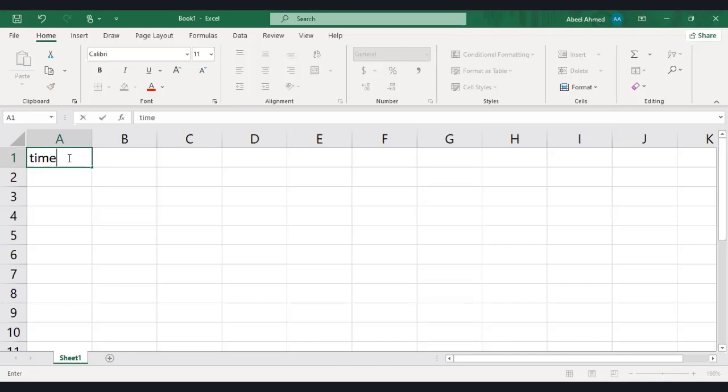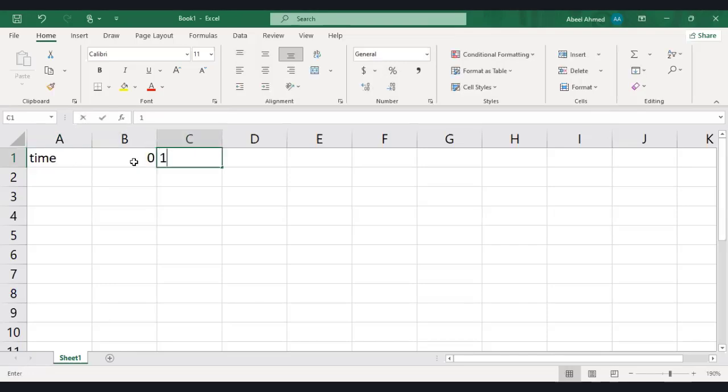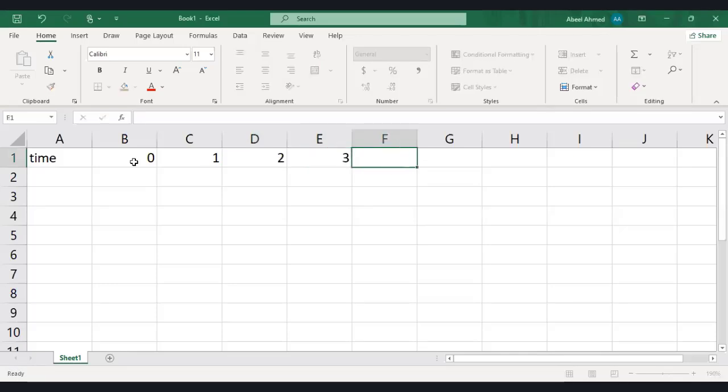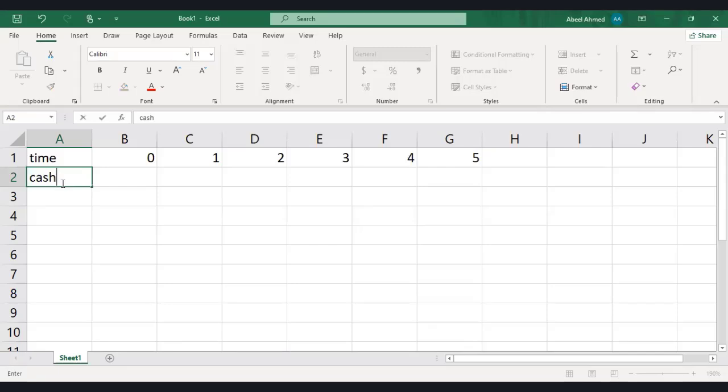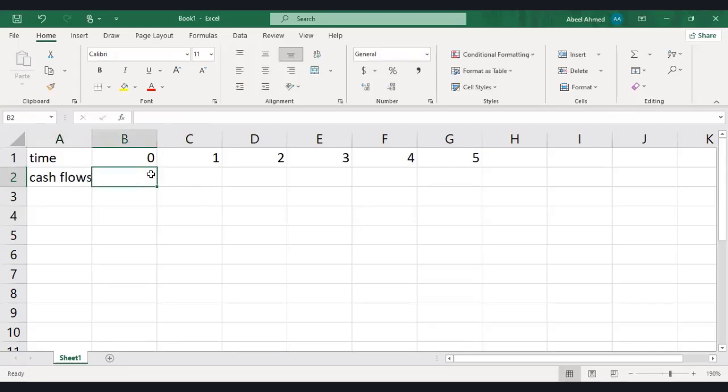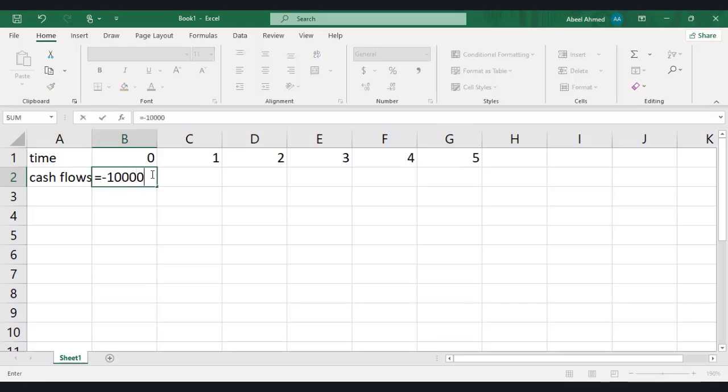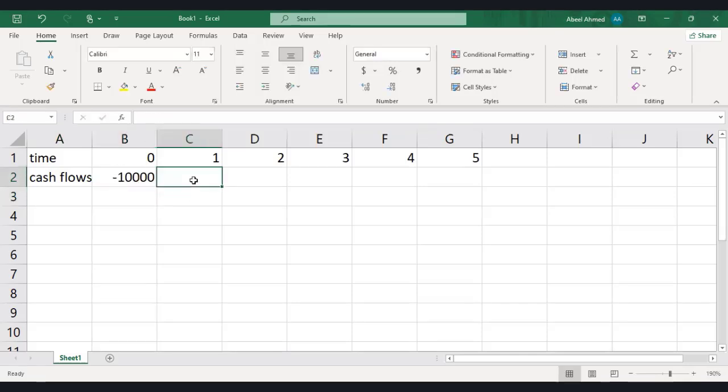Time 0, 1, 2, 3, 4, 5. Let's say the project has a life of five years. Cash flows: assuming the investment is negative, the investment is 10,000. Then in the first year, the net cash flow is 2,000. In year 2, we have a net cash flow of 4,000.